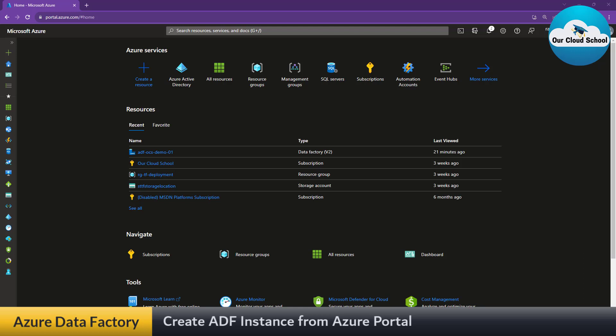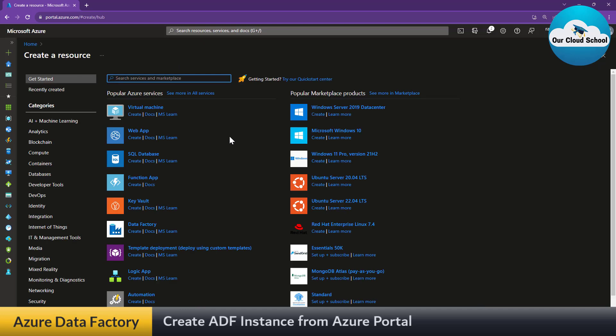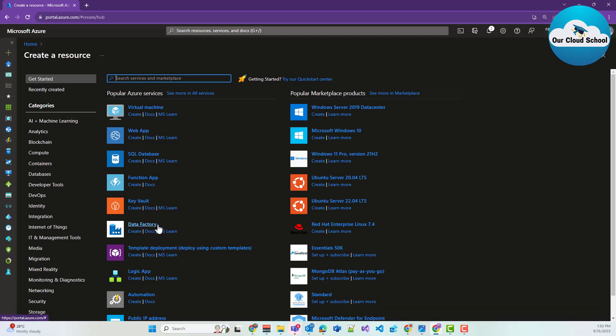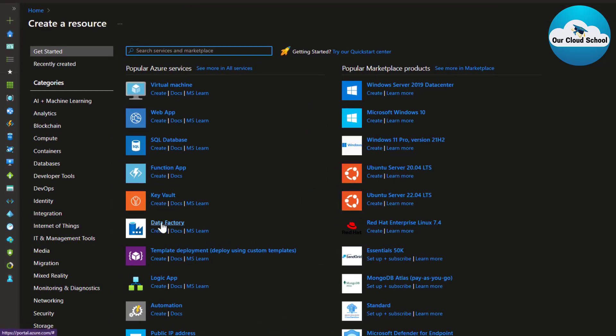To create an ADF instance, first I need to log into the Azure portal. As you can see on my screen, I'm already logged into my Azure directory tenant and subscription. My default subscription is Our Cloud School, which is the name of my channel. To create an ADF instance, I'll click on 'Create a resource' and search for Azure Data Factory — or click it directly since it's already visible.